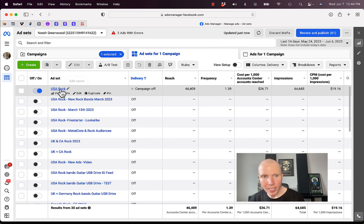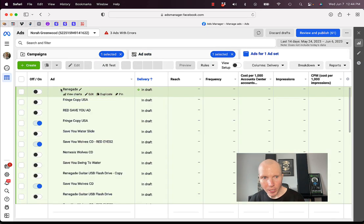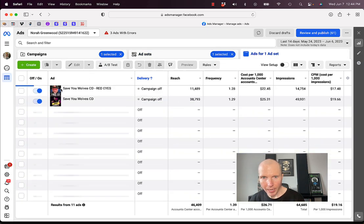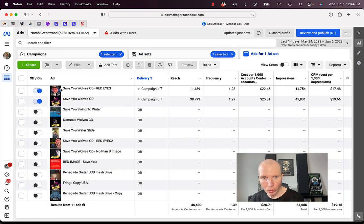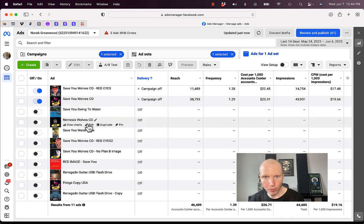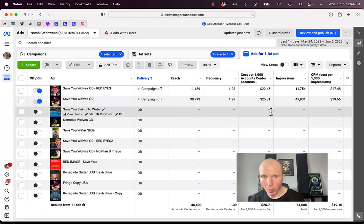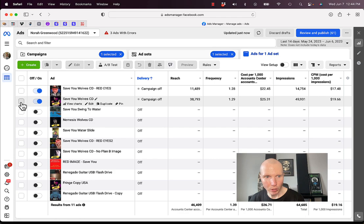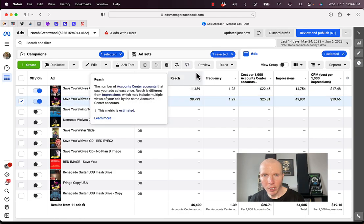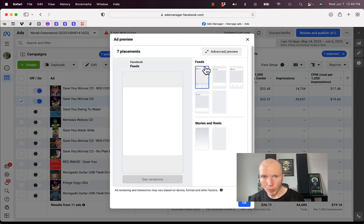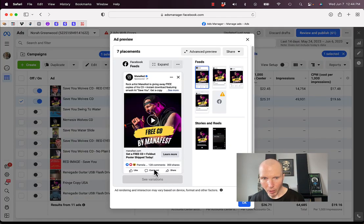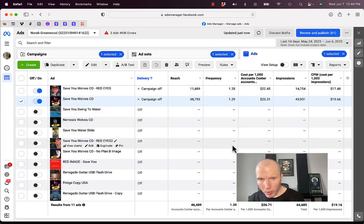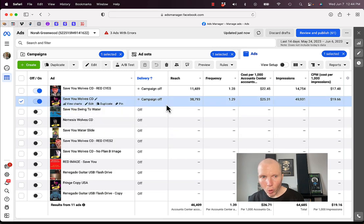If I scroll over here to the right and change from performance to delivery, I can see the frequency. People saw this 1.39 times on average. If I click on here and go to the actual ad itself, this one got about 38,000 impressions. Let me click preview. I can see about 128 comments, 300 shares, which is awesome.